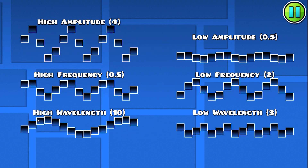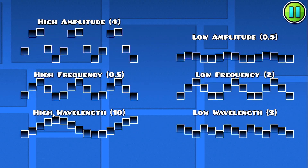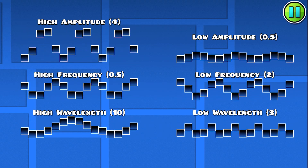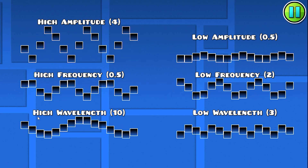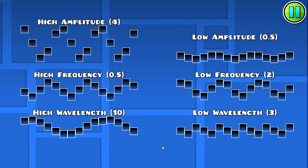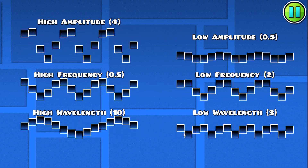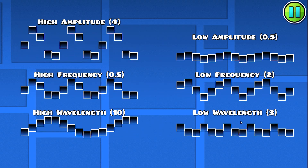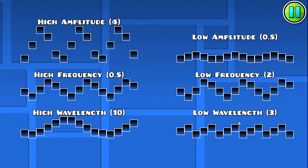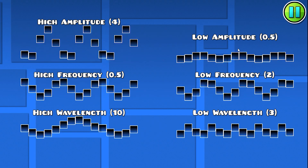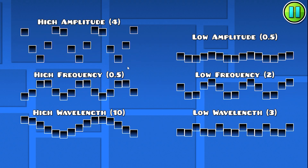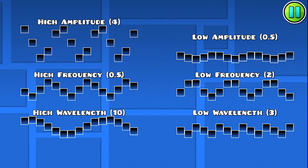And finally, the wavelength — think of it like the distance between two crests, or the top of the wave. Right now there are ten blocks between each crest, and over here there are only three blocks between each crest. You can mix multiple factors — like low amplitude and high wavelength — to create whatever kind of wave you want.